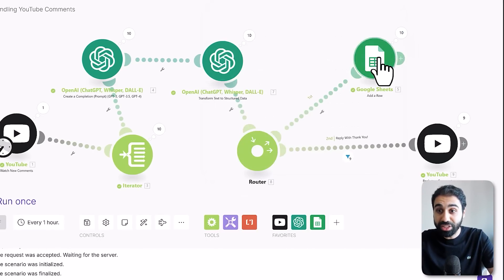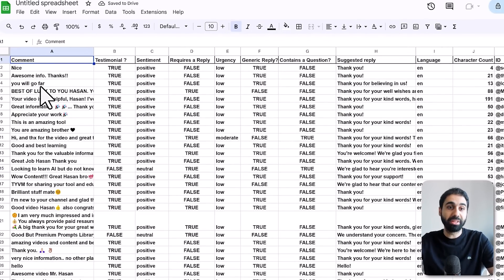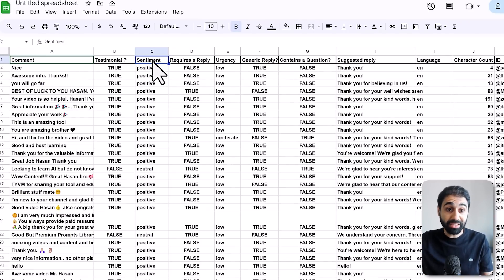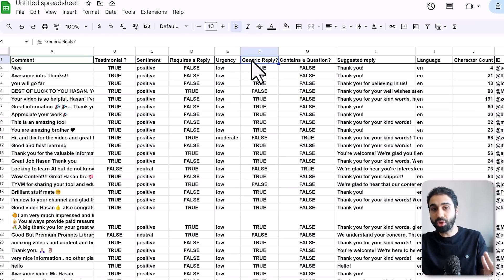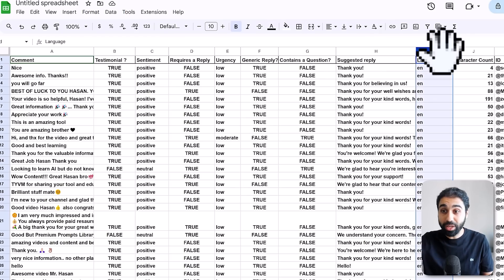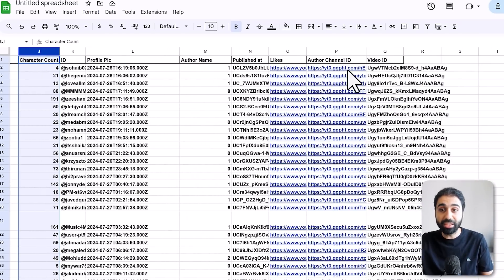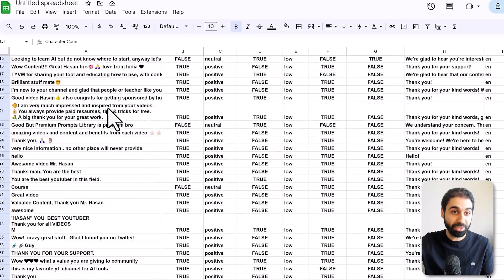If you look at this Google Sheet now, you'll love the results. For each comment it checks whether the comment is good as a testimonial, checks the sentiment (positive or negative), whether it requires a reply, the urgency, whether it can be answered with a generic reply like 'thank you', whether it contains a question, a suggested AI reply, the language, character count, author information, video and channel details, and video ID. Every single detail is archived in this Google Sheet.